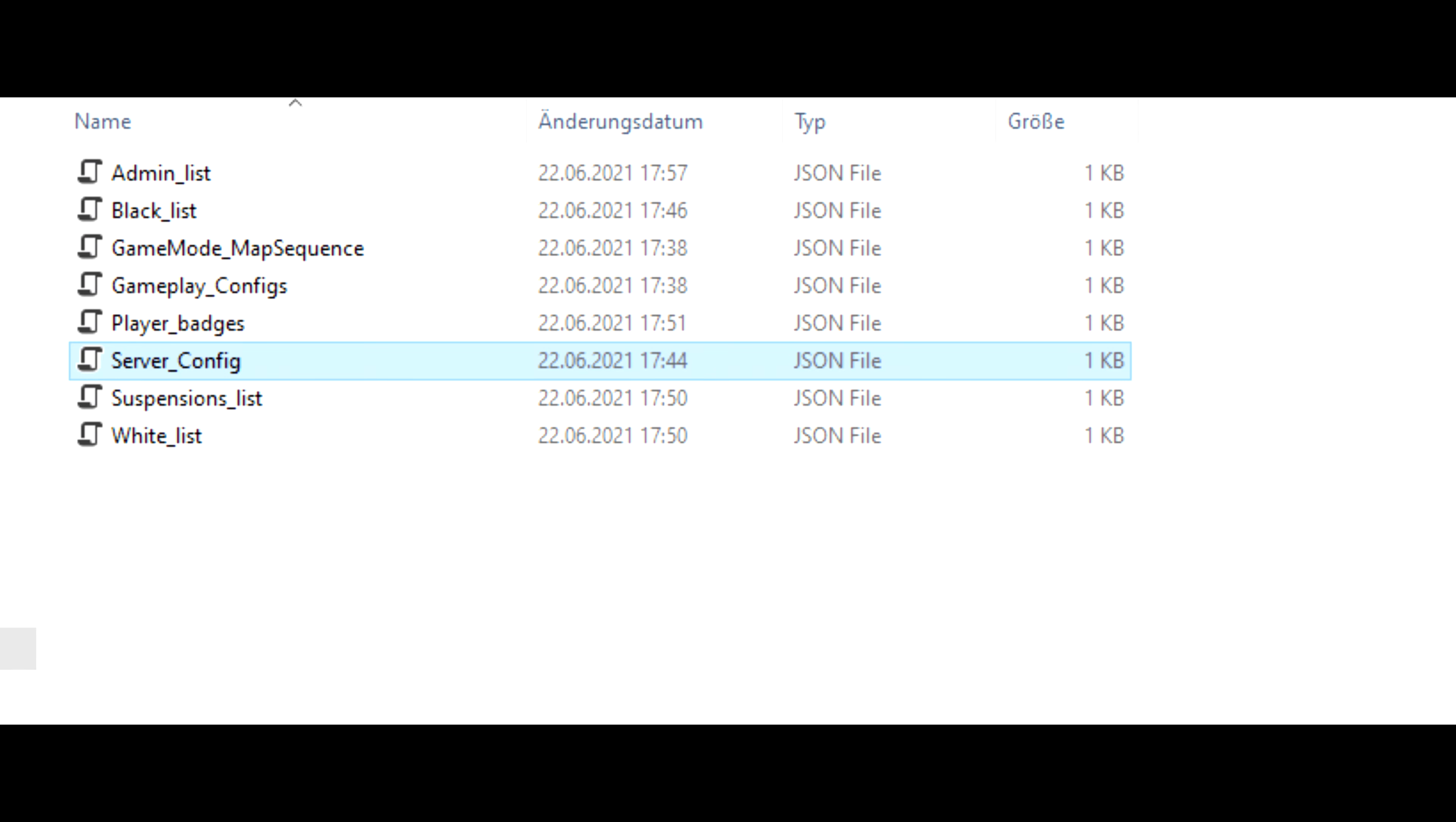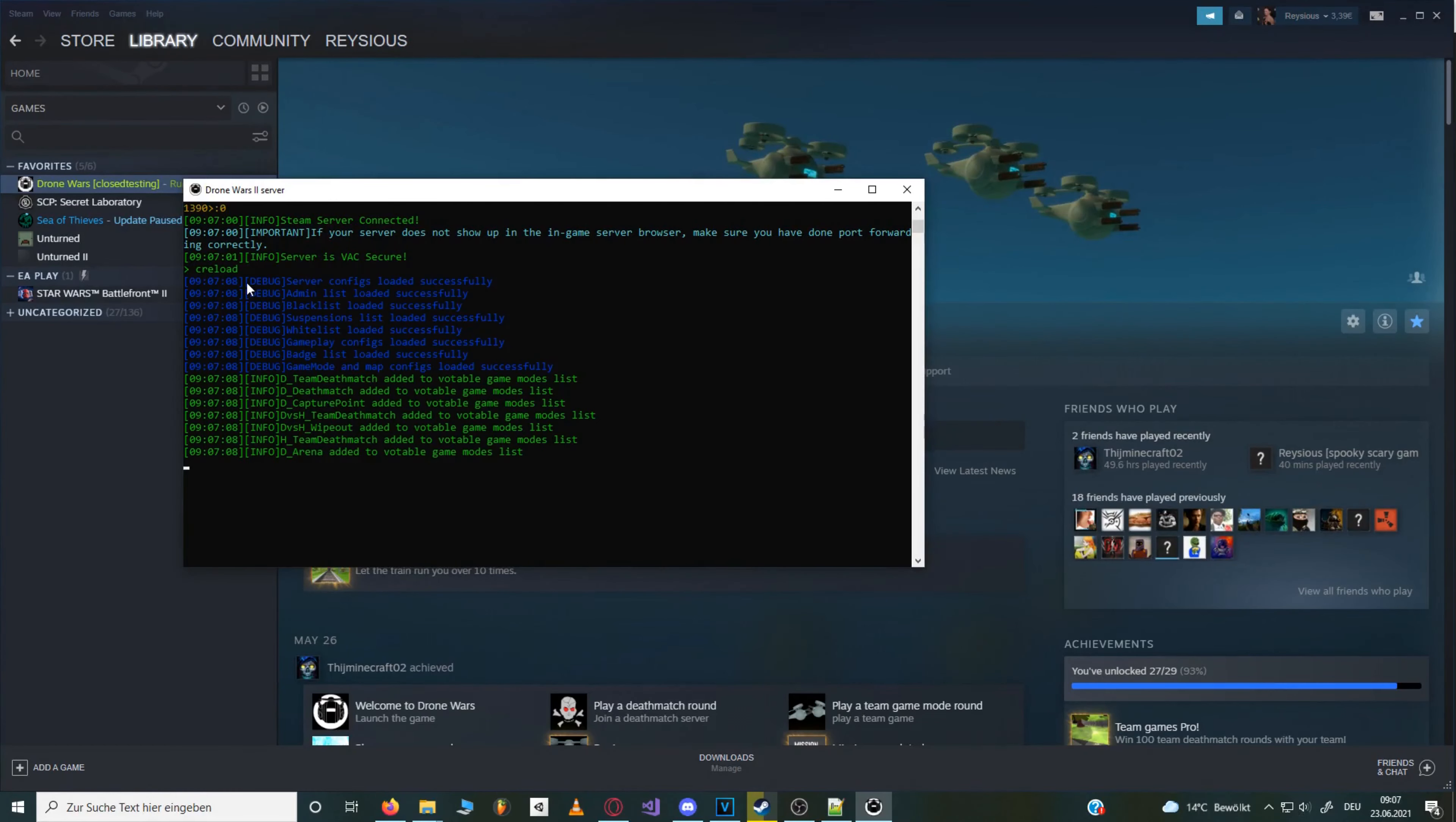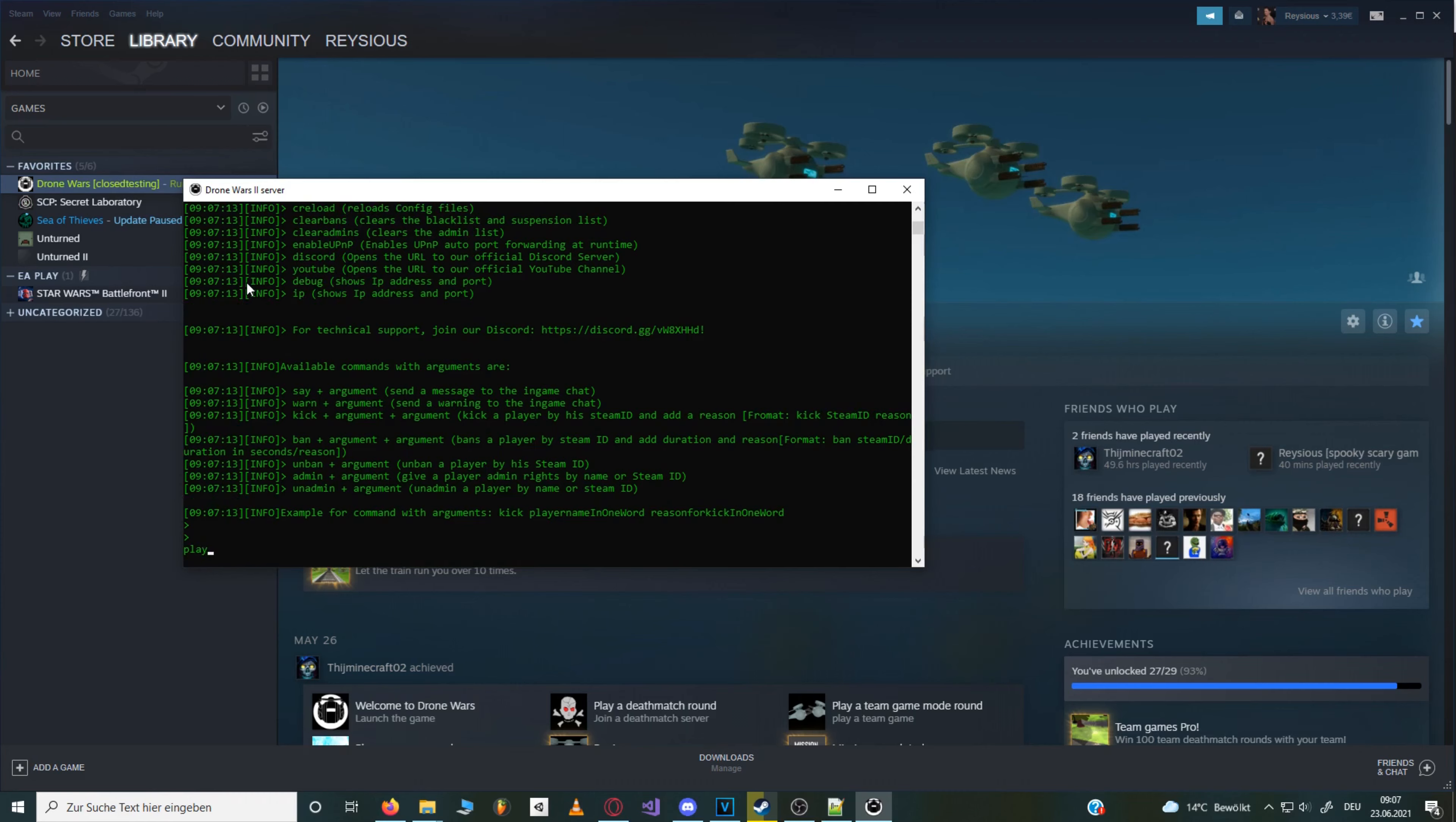Now that you're done with the configs you can enter C reload in the server console to apply the config, or simply just restart the server. By the way there are a few useful commands for the server console you can view them by typing help.